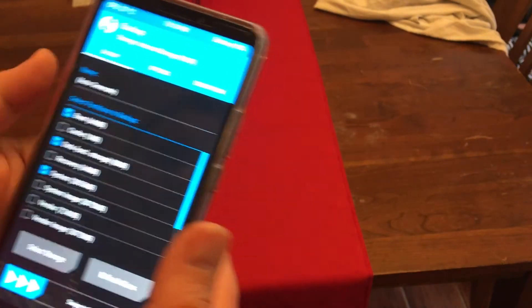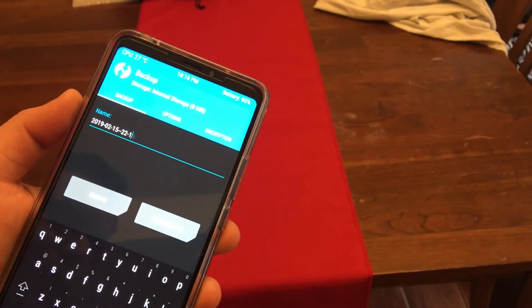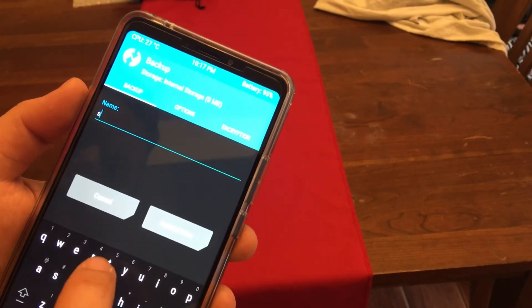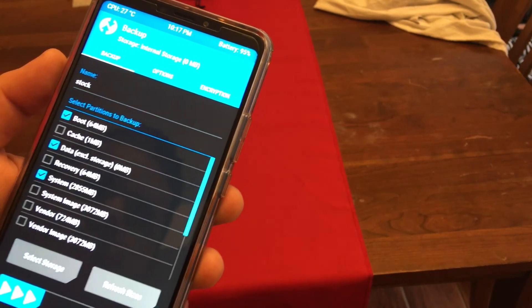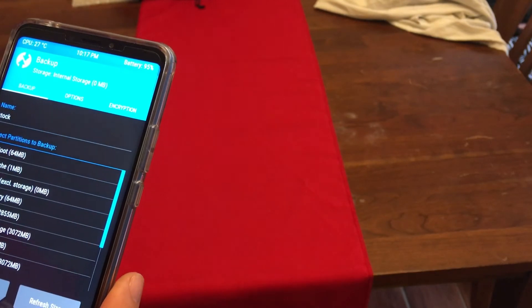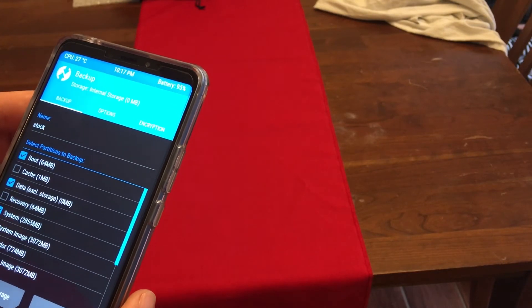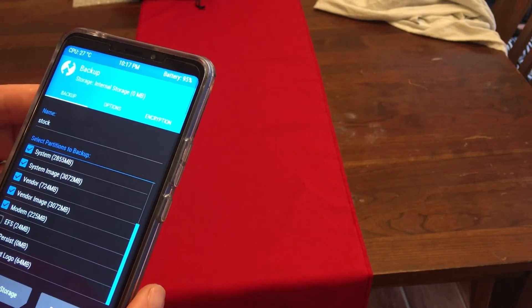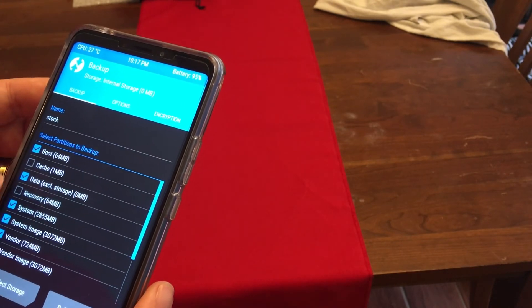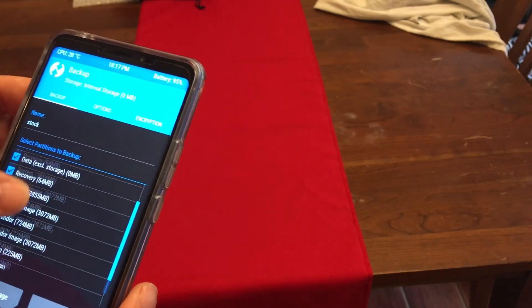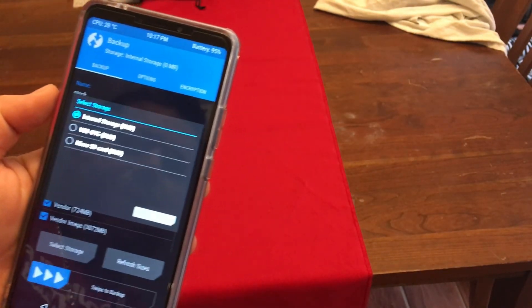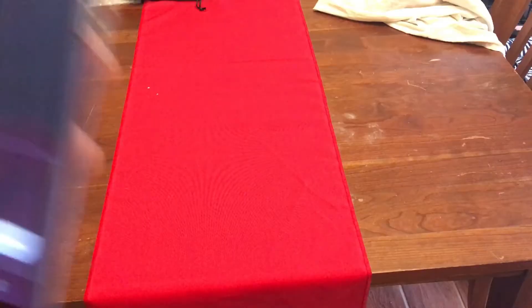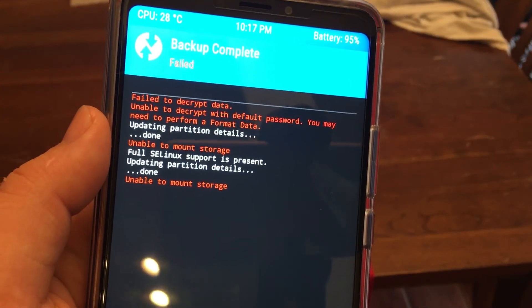I'm not going to do auto name. I'm going to call it... we're going to call this stock. I'm going to hit done. I'm not going to encrypt it. I'm just looking through. I'm going to save it all. I'm going to select everything. This is where you would select storage. In my case we don't have micro SD. Then swipe. Oh so yeah. So you see a problem there.